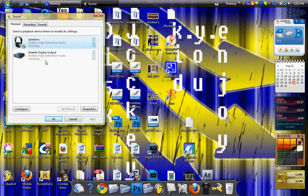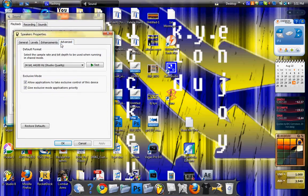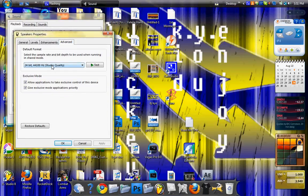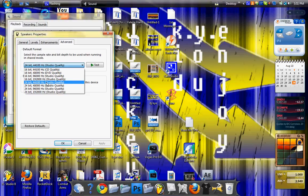You're gonna go to your properties, go to Advanced, and mine is on 44,100 Hz — that's what it should be on. If it's on something different than that, there's your problem right there. You're gonna change it to that and click OK, then close all that out.